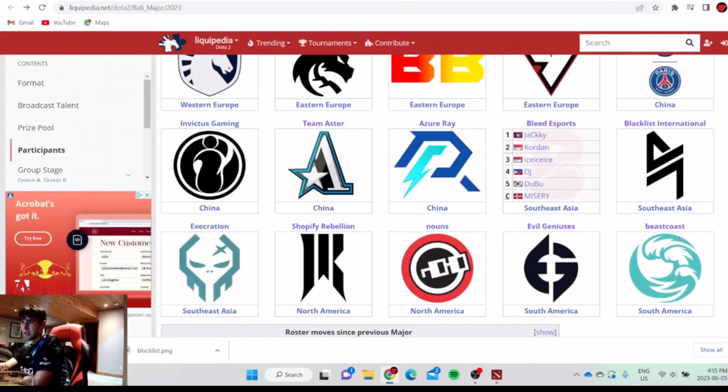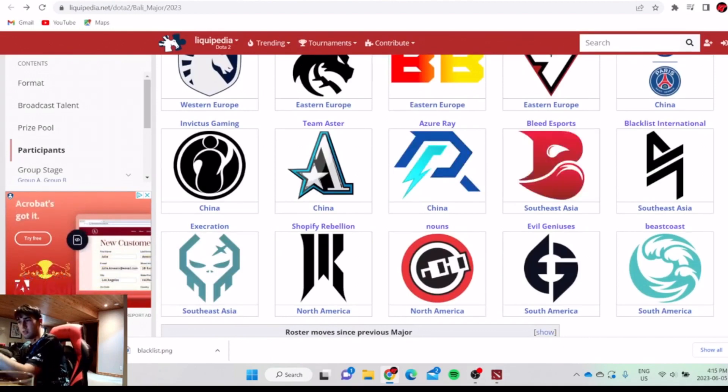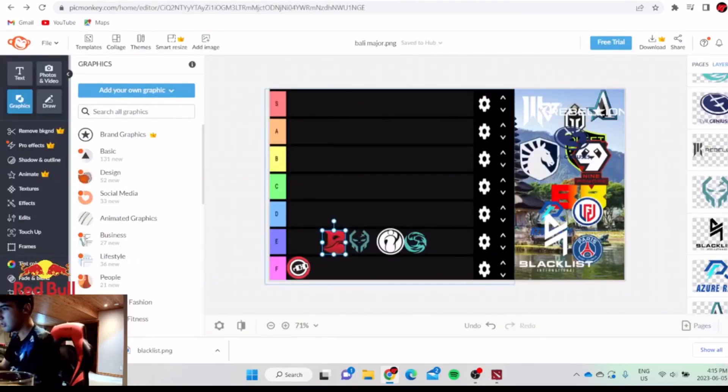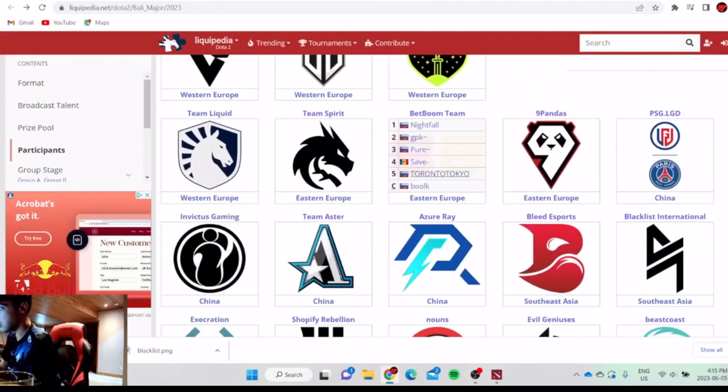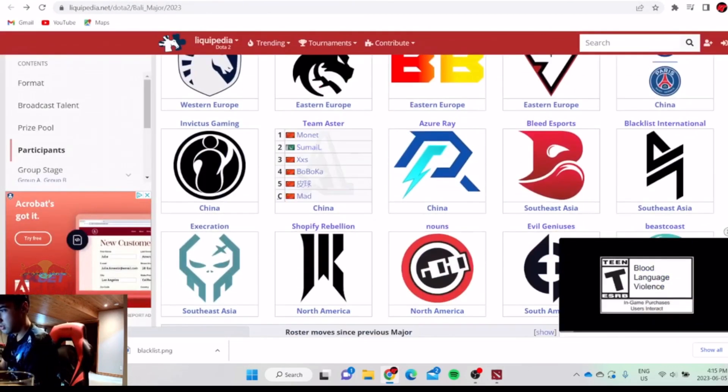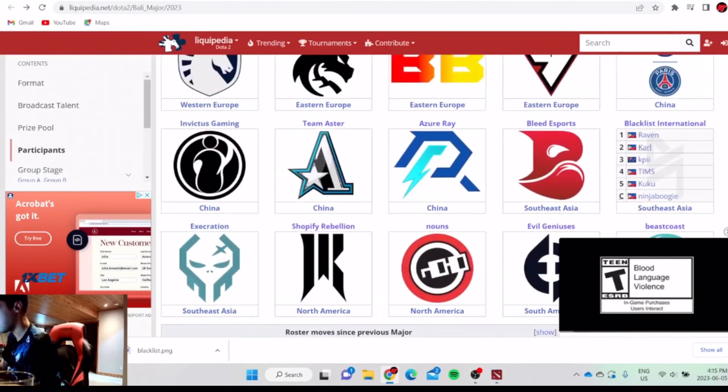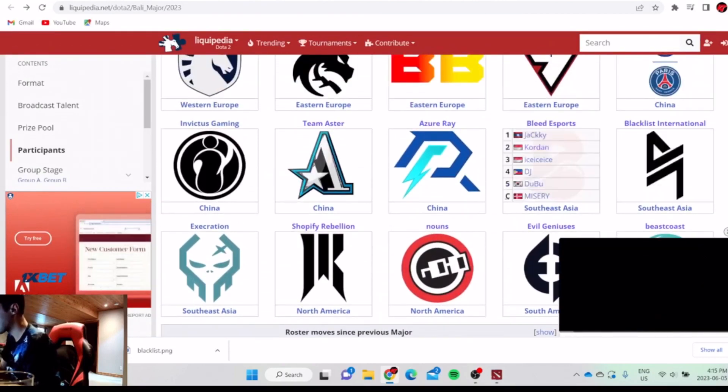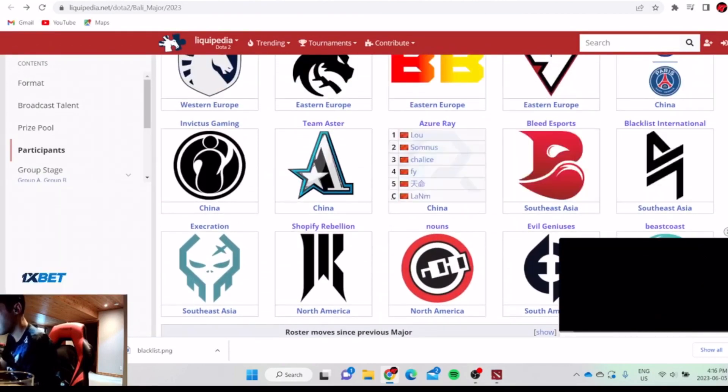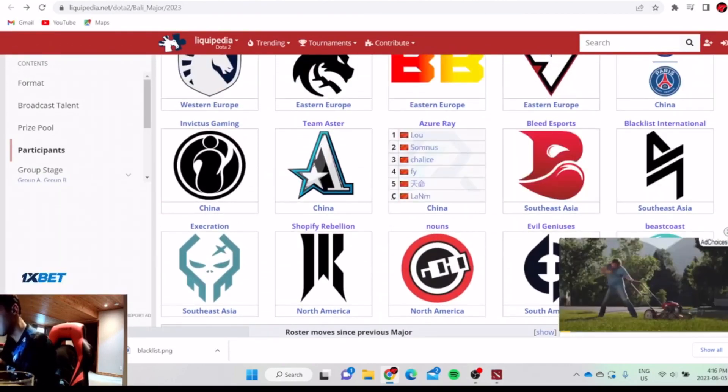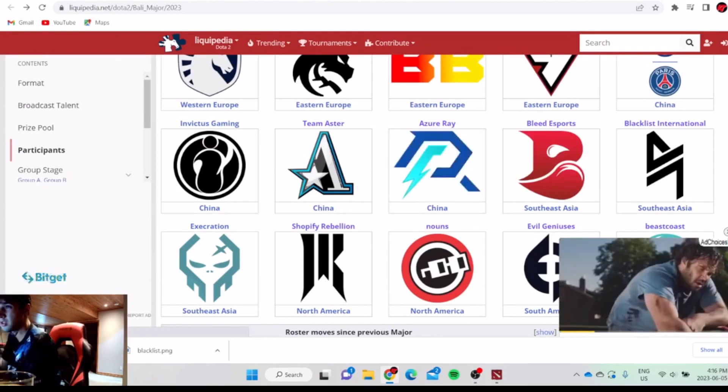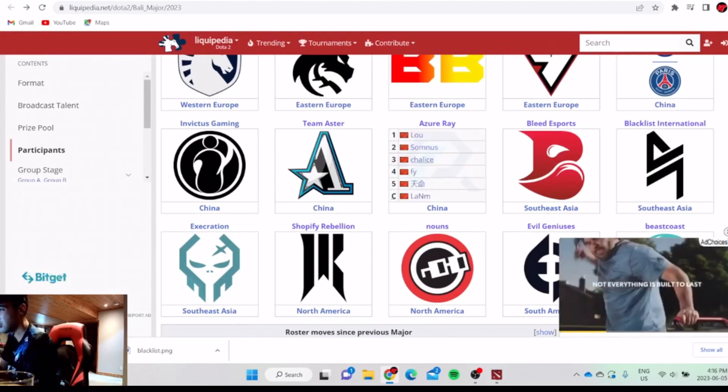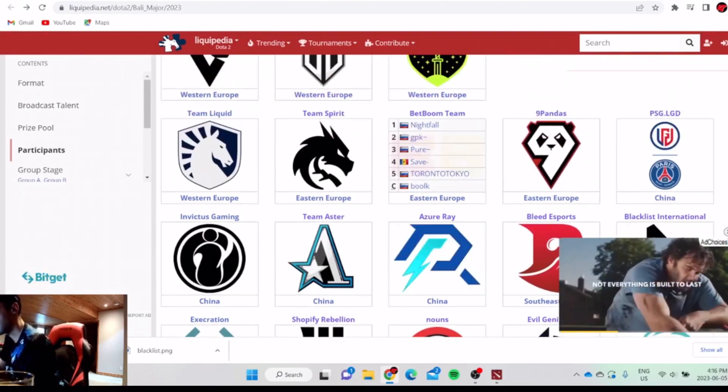Definitely better than Extrication but not that good either. There's a lot of good teams this major to be honest. Next, Blacklist probably. Azure Ray is not that good. They have Somnus, Chalice, and fy. Those three are pretty decent, but the other two aren't that good.